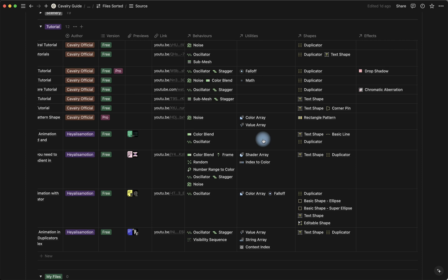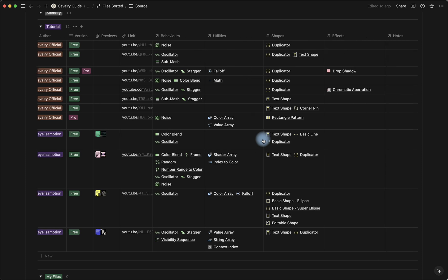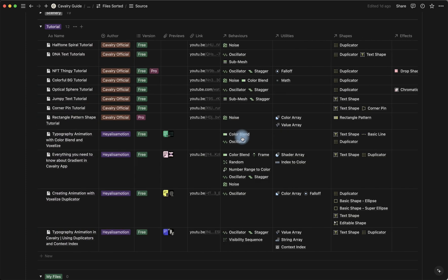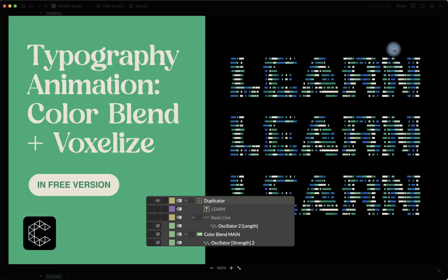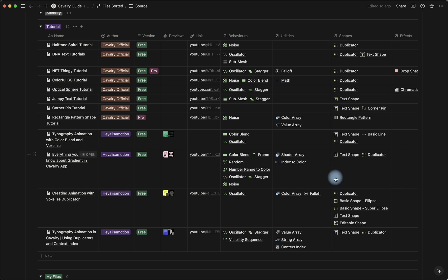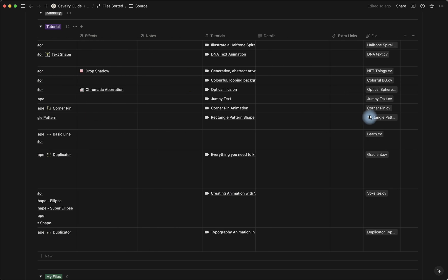And you can download the file over here. So just click these three dots and click download.